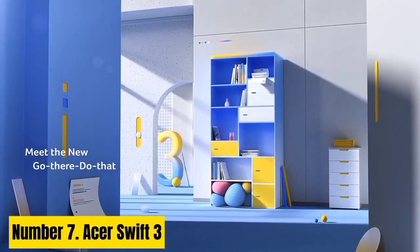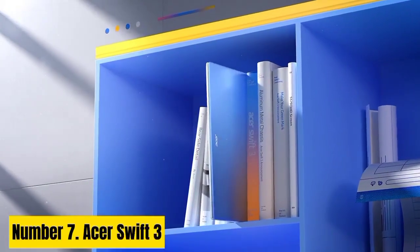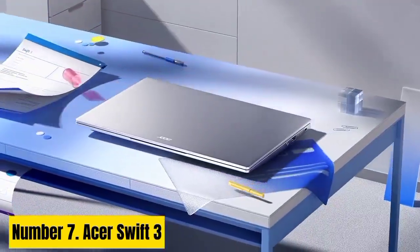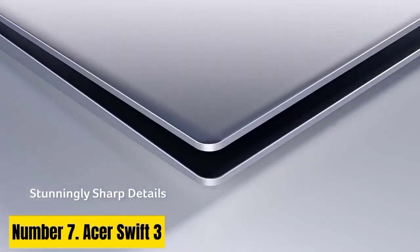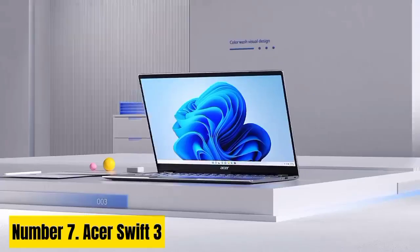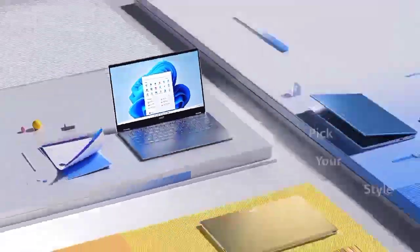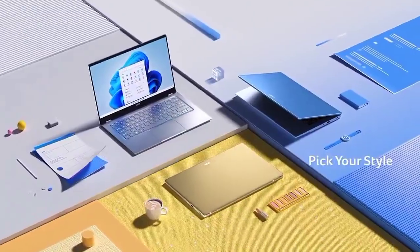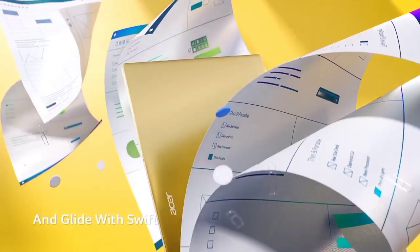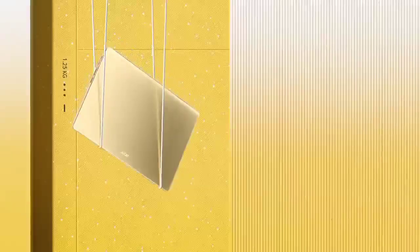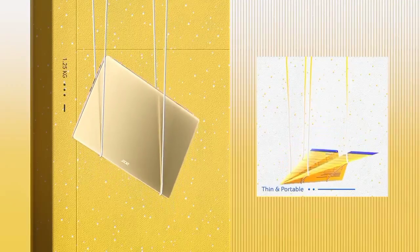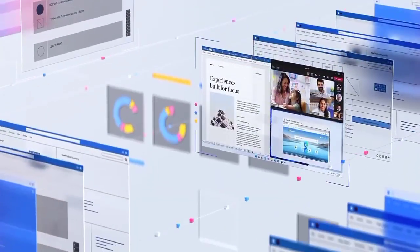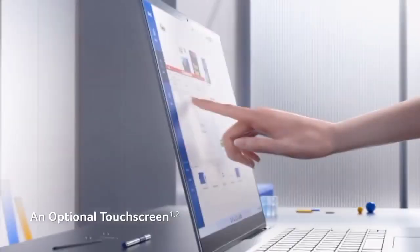Number 7. Acer Swift 3. The Acer Swift 3 Laptop for Linux combines sleek design with powerful performance, catering to users seeking a seamless open-source computing experience. Boasting an Intel or AMD processor, it effortlessly handles multitasking, ensuring smooth execution of Linux-based applications.